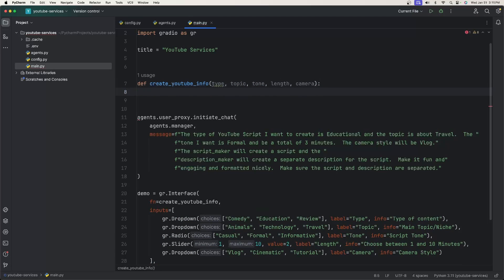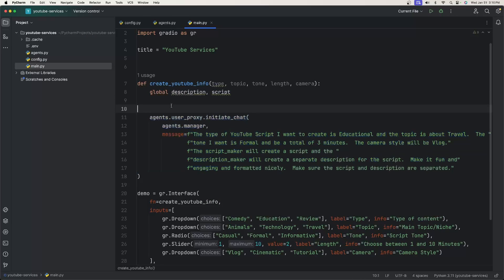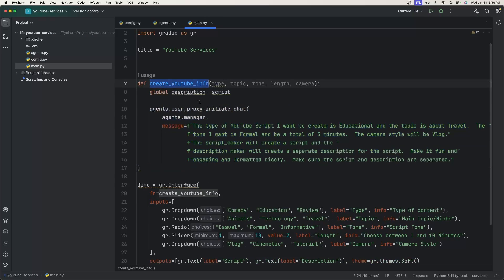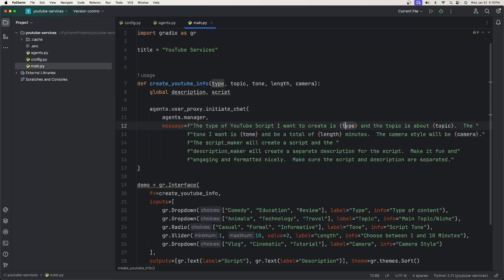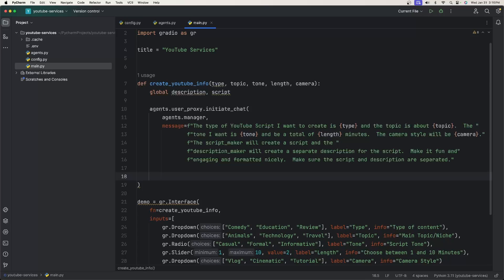Inside the function, we'll declare two global variables: global description and script. Then we move the agents.user_proxy.initiate_chat call inside this function. We replace the hard-coded values like 'educational' and 'travel' with the corresponding variables using an f-string with curly braces, so the message becomes fully dynamic based on the UI choices.